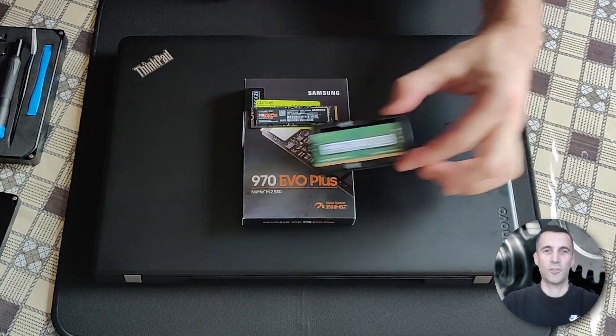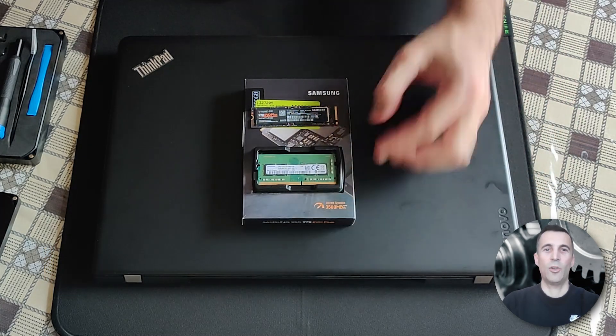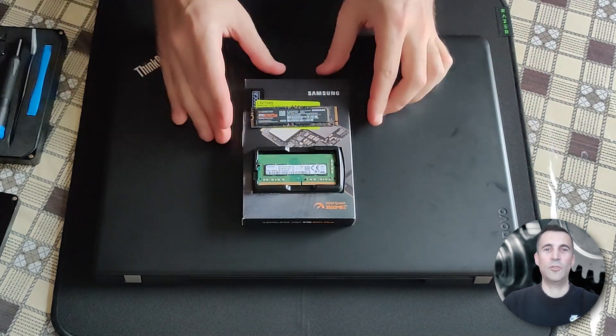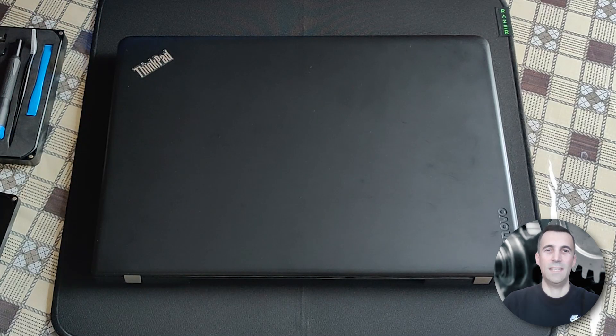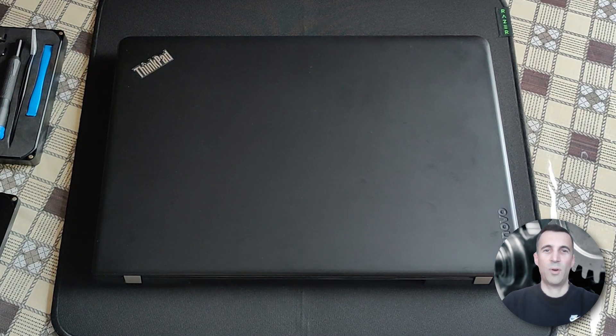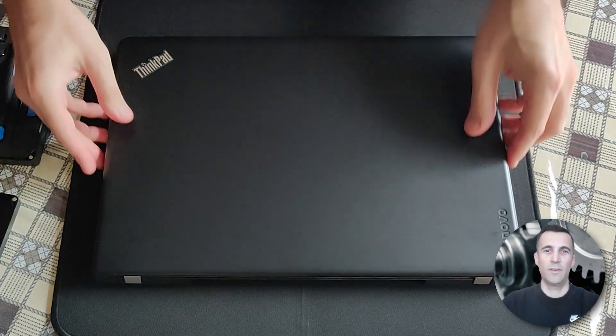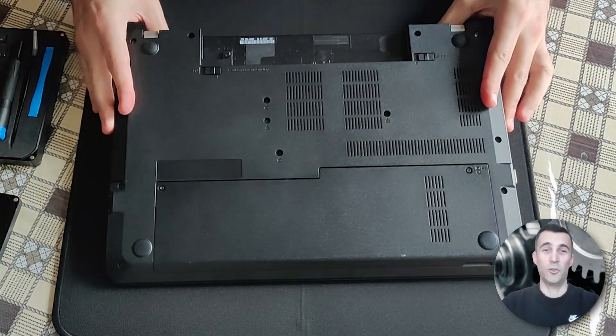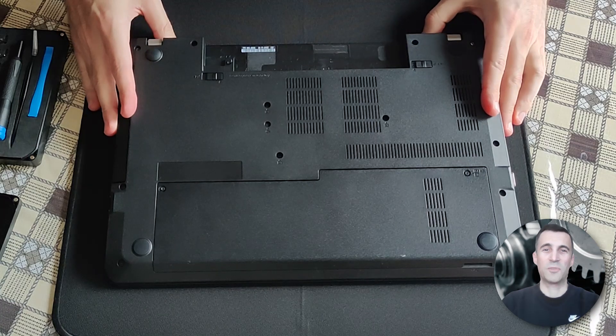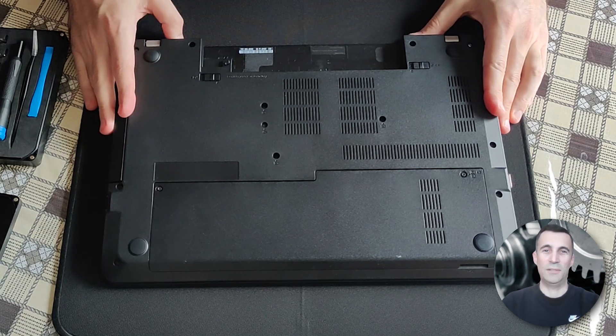I will show you how to upgrade to 16 gigabytes of RAM and also install an M.2 NVMe SSD as the primary drive, the operating system drive. So without further ado, there's some serious upgrading to be done.